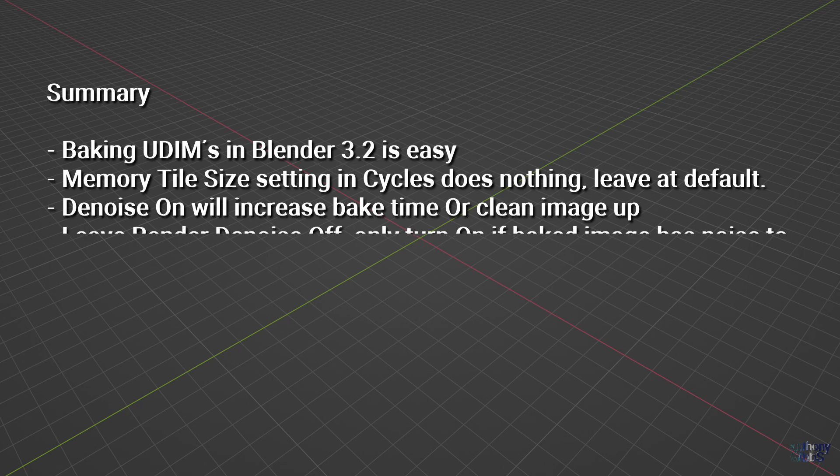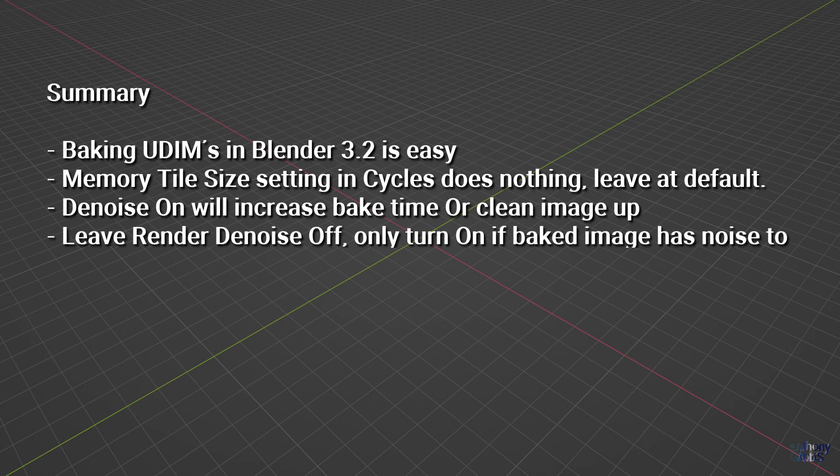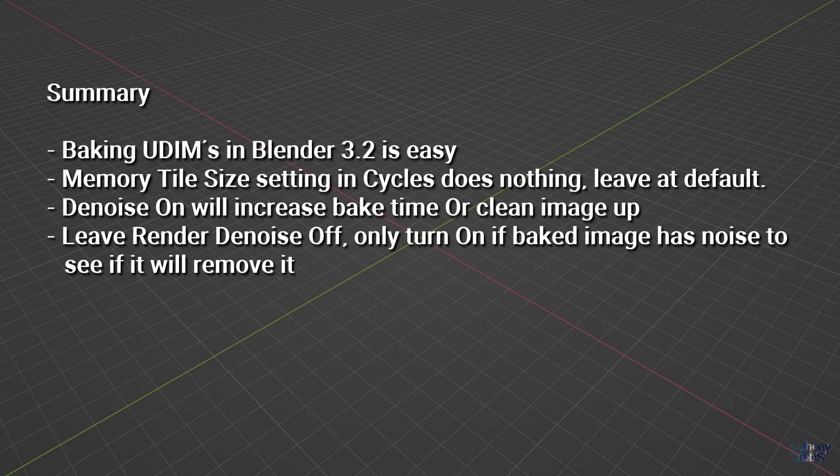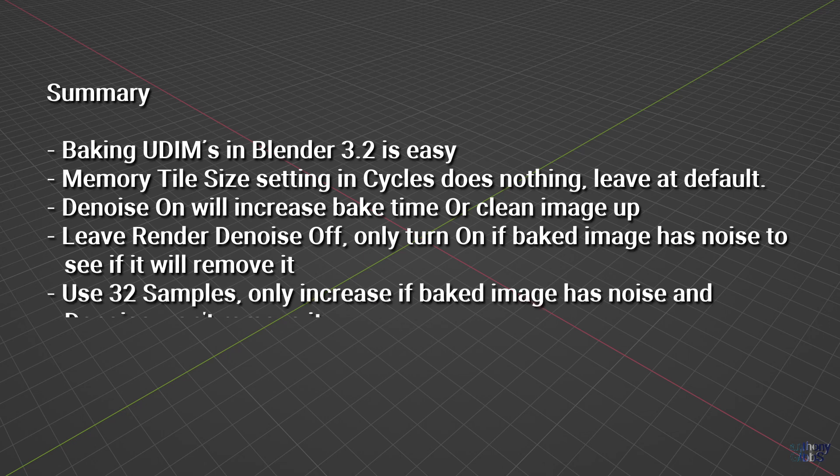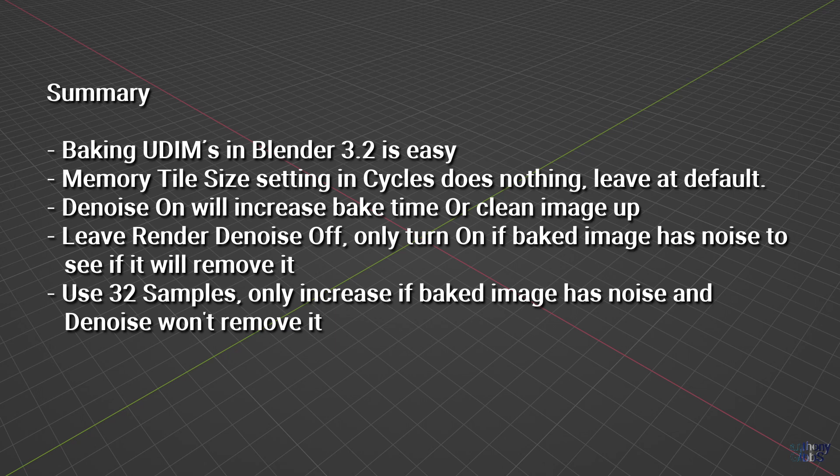In general, it is likely best to turn render denoise off, so uncheck it, and only turn it on if the resulting bake image has a lot of noise to see if denoising will clean it up. In the case of render samples, a likely good starting point would be around 32, and then only increase it if the bake image has too much noise and turning denoising on doesn't work.